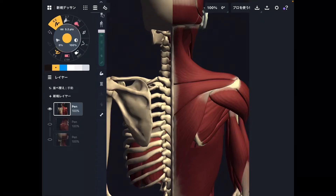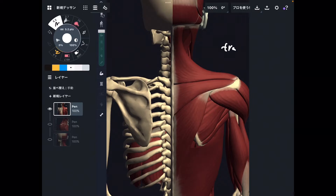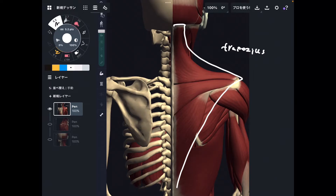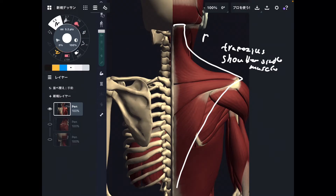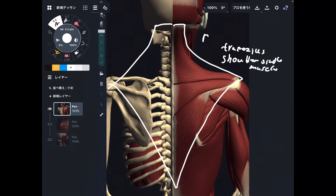In today's video, I am going to explain the anatomy and function of trapezius. Trapezius is right here. This is a huge shoulder girdle muscle. There's trapezius on the right side and left side — this is a humongous muscle. I am going to explain its origin, insertion, function, and the important relationship with neck pain and headache.